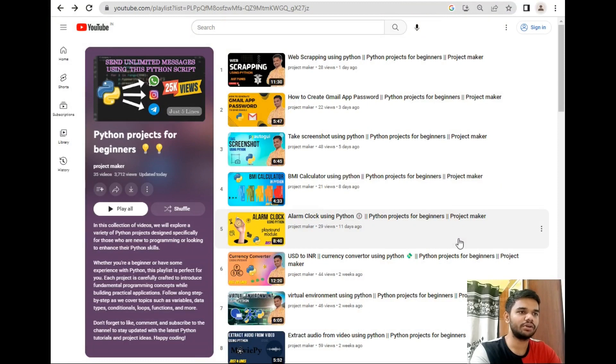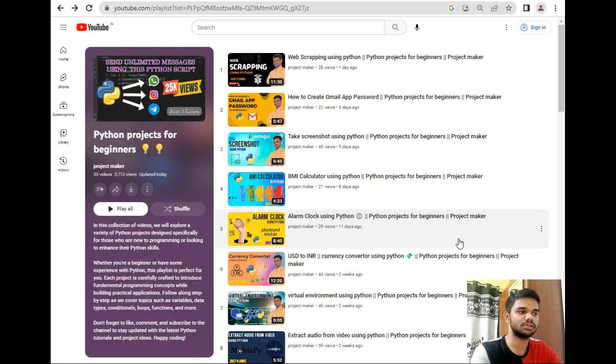As you can see I have already opened Python projects for beginners playlist in front of you and I have uploaded a lot of videos on this playlist for beginners. So let's add one more project in this playlist.